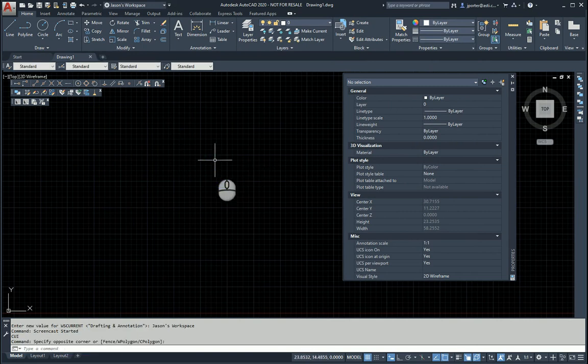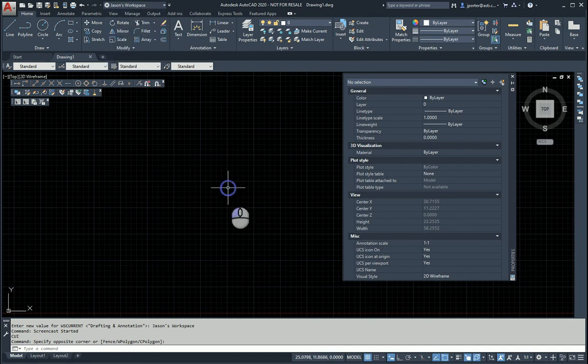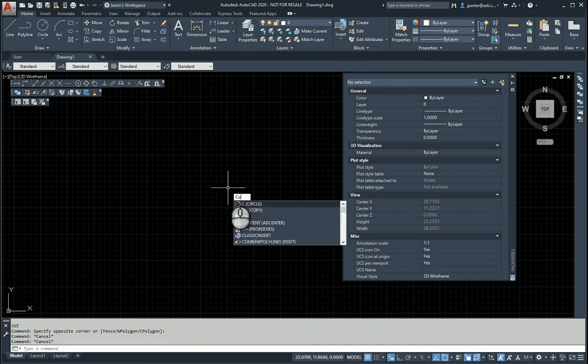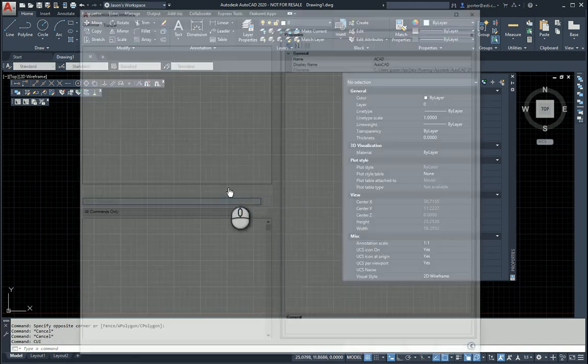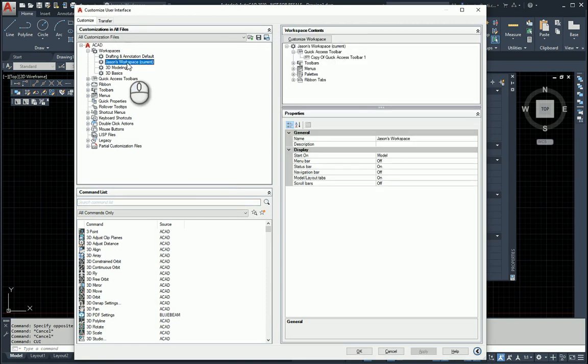There's two ways you can do this. You can come over here to the pull-down menu in the ribbon to go to Customize, or you can type in CUI at the command line. CUI stands for Customize User Interface. And when you're here, you find your workspace. That's the one that I want.